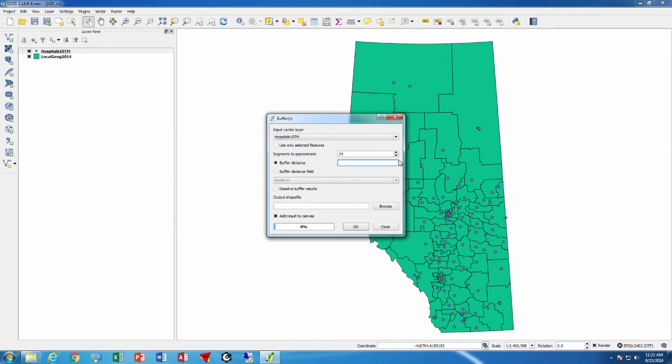Buffer distance will be in meters because 10tm is a meters projection. So for example I can say 20,000 meters would be a 20 kilometer buffer.